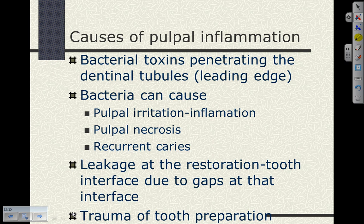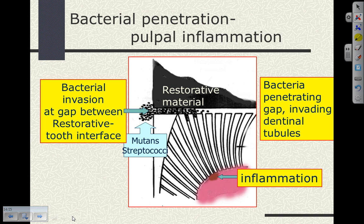We can see inflammation of the pulp due to microleakage at the restoration-tooth interface — gaps at the cavosurface margin along the walls of the cavity preparation and the restorative material. Trauma during tooth preparation can also cause pulpal inflammation — preparing the tooth with a high-speed handpiece without adequate air-water spray. The bacteria, specifically mutans streptococci, penetrate the gap, go down the dentinal tubules, and cause inflammation of the odontoblastic processes, resulting in a localized inflammatory response at the leading edge of bacterial toxins.